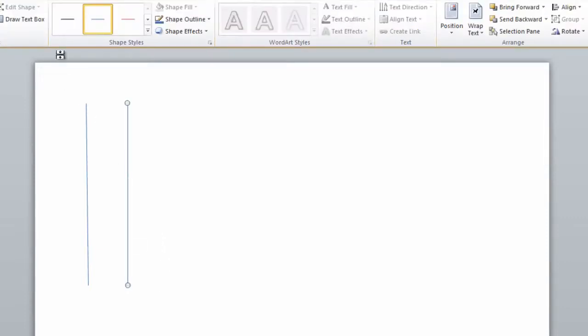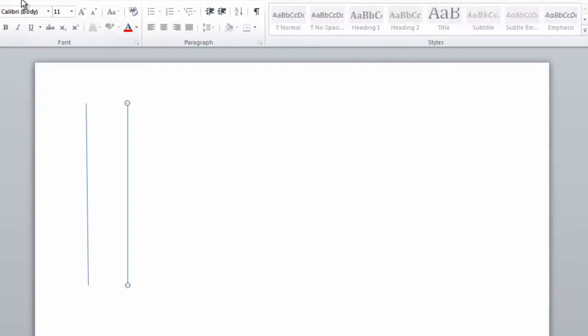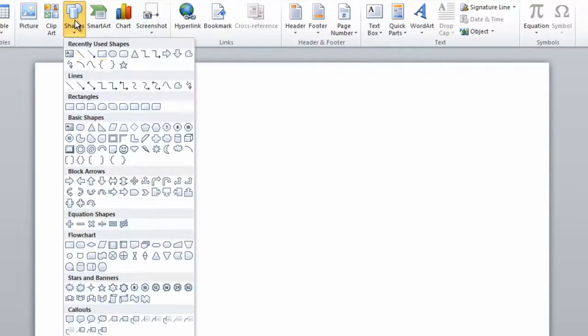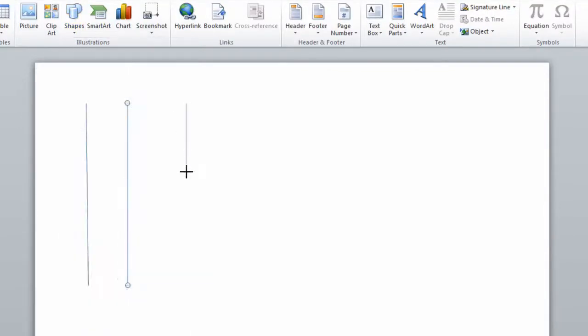So you can make very uniform looking arrows. I'm just going to add one more here, like so.